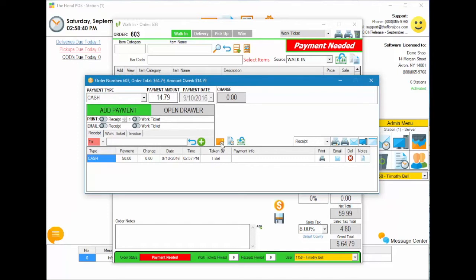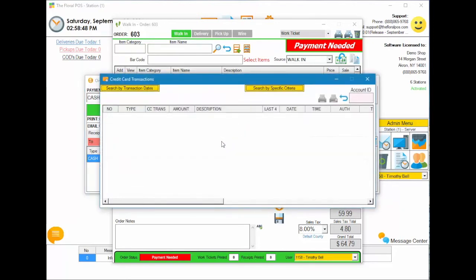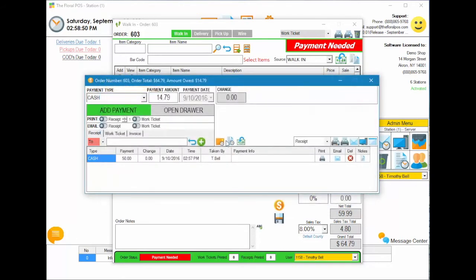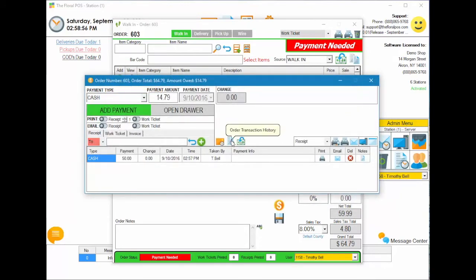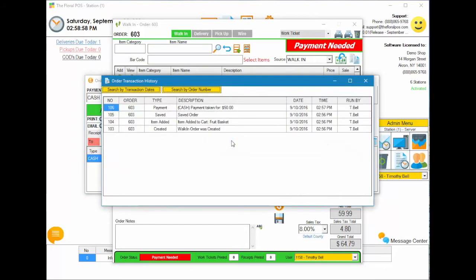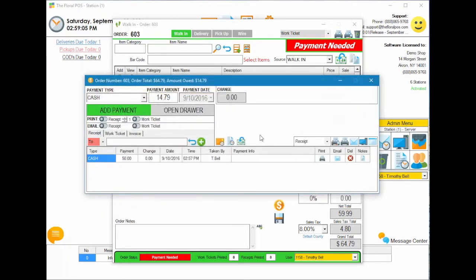On the right side, there are a couple of icons to help you out. One is called credit card history — it shows the credit card history for this particular order, so if you had any hiccups with credit cards you can see exactly what happened. You also have order transaction history, which shows the full history of the entire order. And then there's the refund manager button, which we'll come back to.